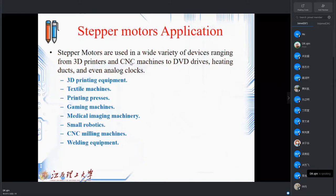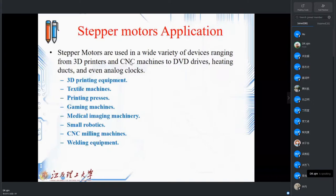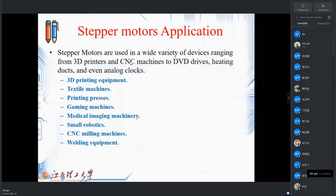If we want to see the variety of applications, we can find them from 3D printers, which are more in demand nowadays, or CNC machines, to your DVD drives in laptops, heating systems, and even analog clocks. A list of applications includes 3D printing equipment, textile machine printing, presses, gaming machines, medical imaging machinery such as MRI and X-ray, small robots, CNC milling machines, and welding equipment.